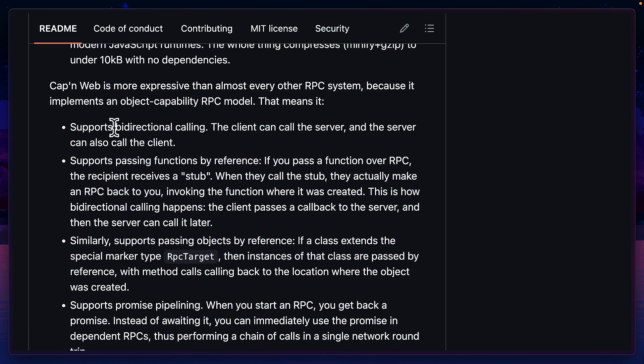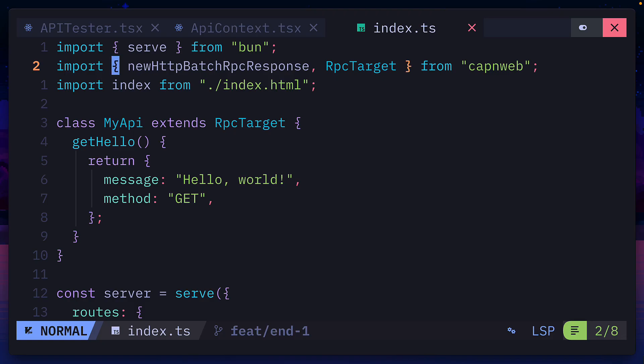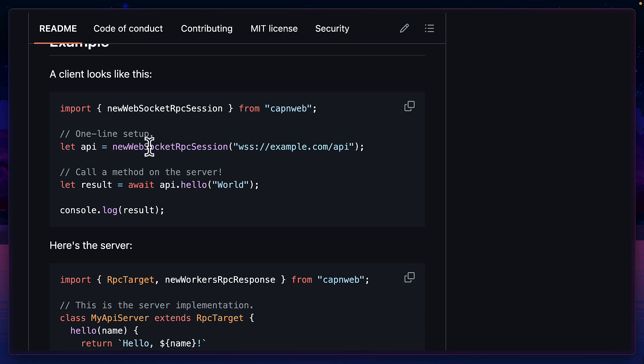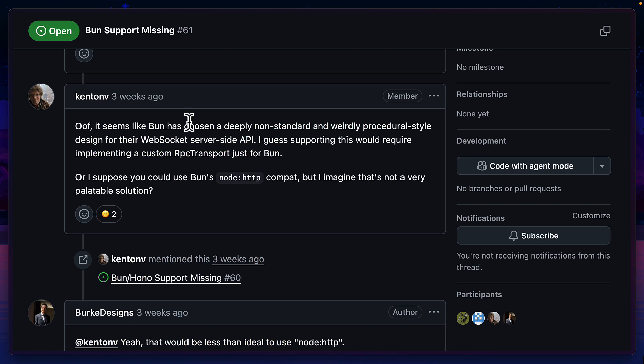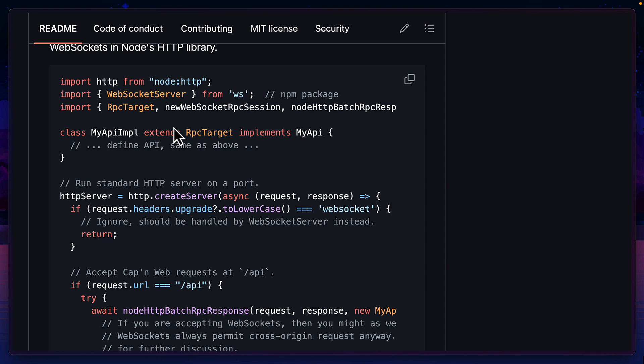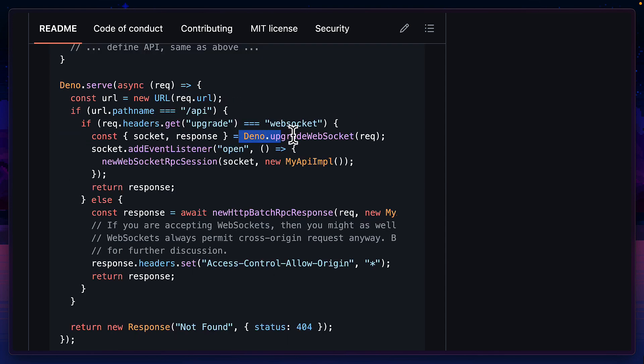When it comes to bidirectional calling I haven't found an easy way to do it with HTTP. So it looks like doing it with WebSockets is the best option but unfortunately for Bun, Cap'n Web doesn't support WebSockets out of the box. So right now you'd have to use Node with WS or just use Deno.